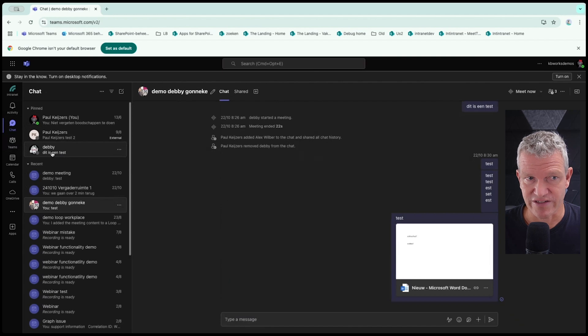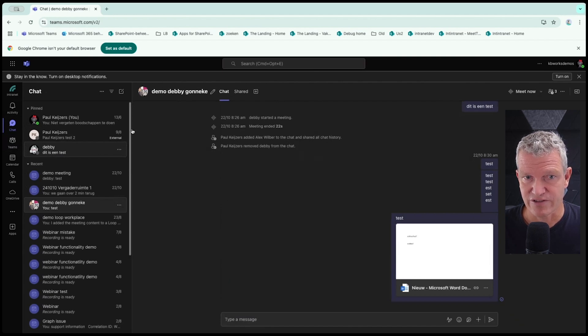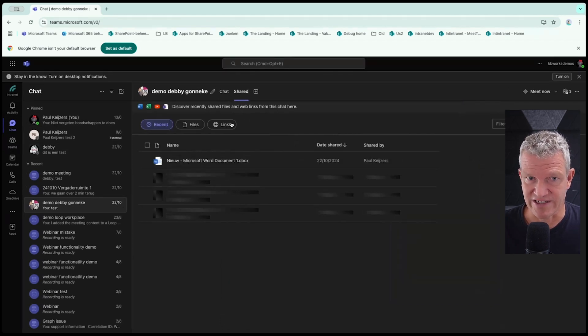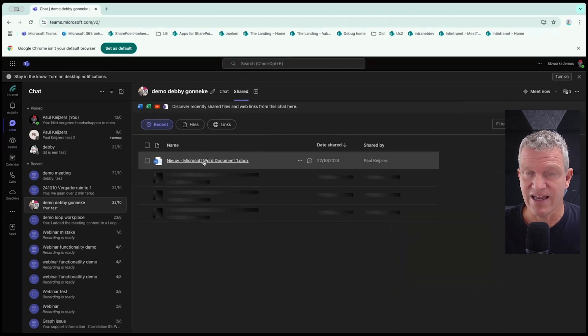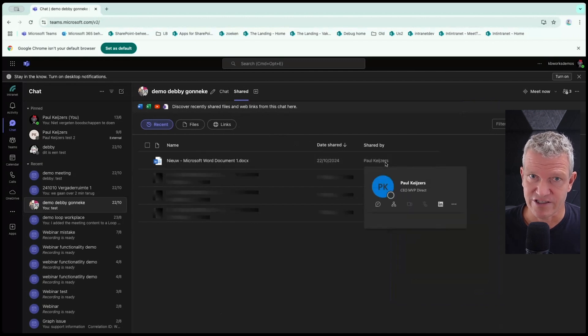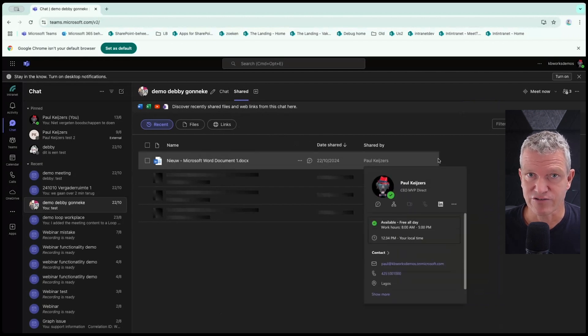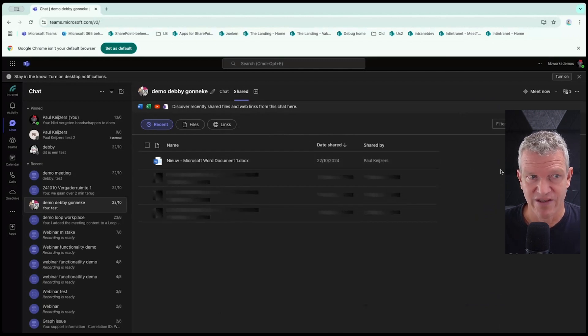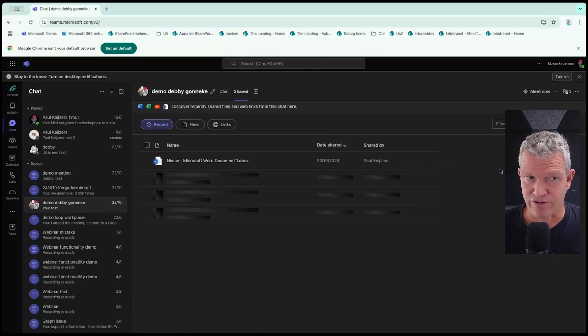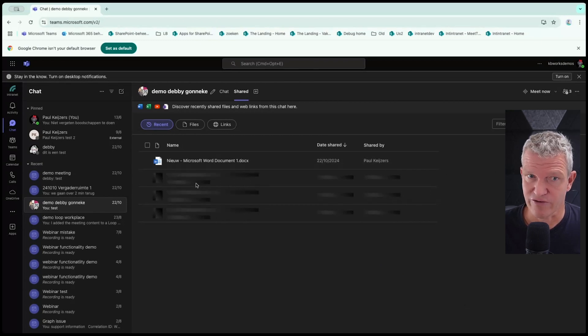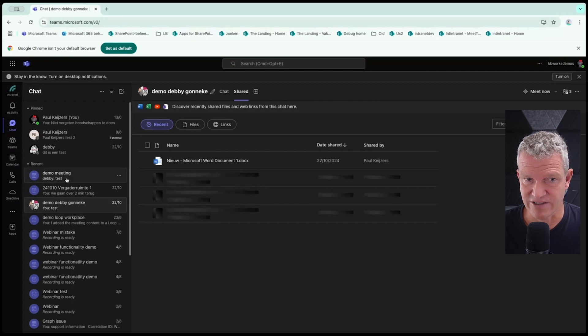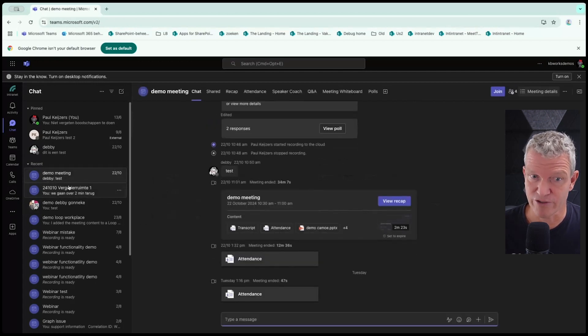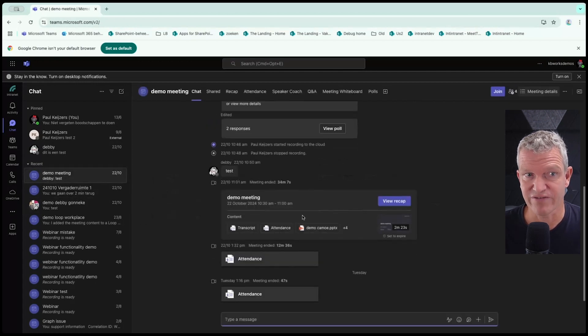All the files that I used, if I go to shared, you will see the files, you see who has shared them. And the files that are shared are stored on your personal OneDrive. So that's for the chats, the meetings.